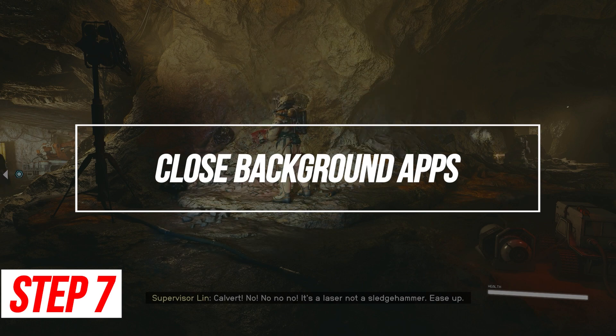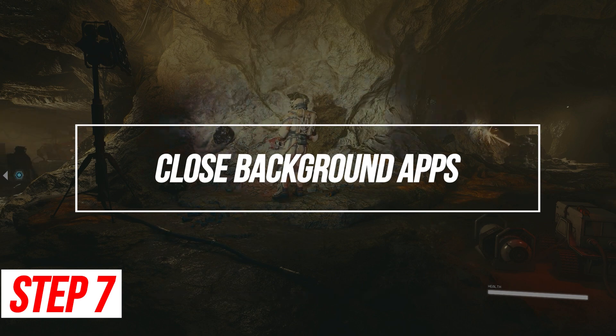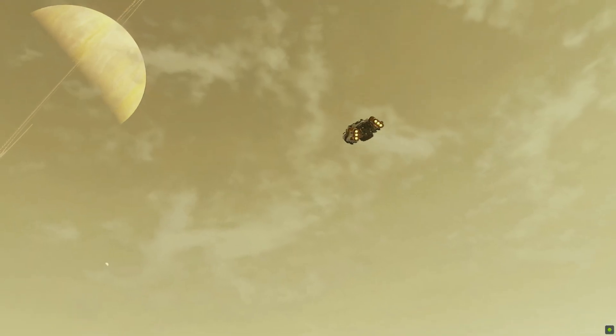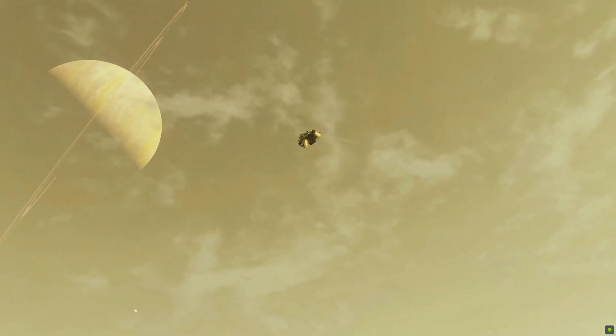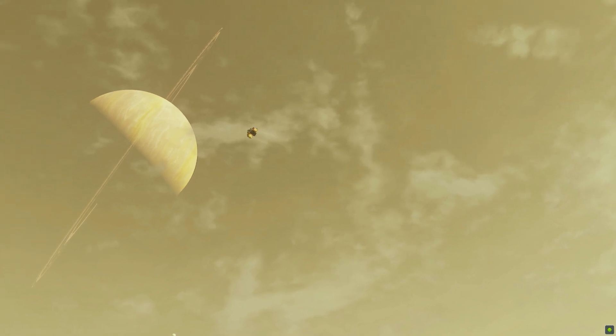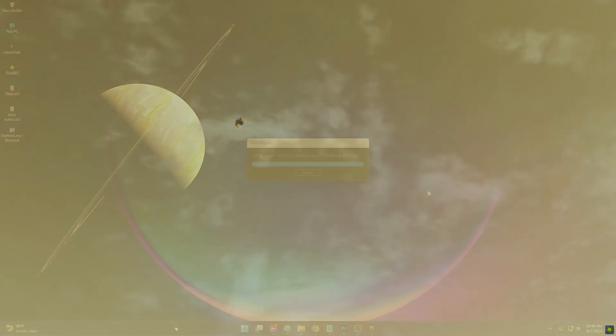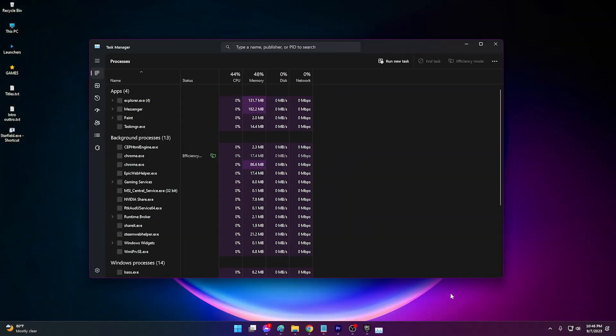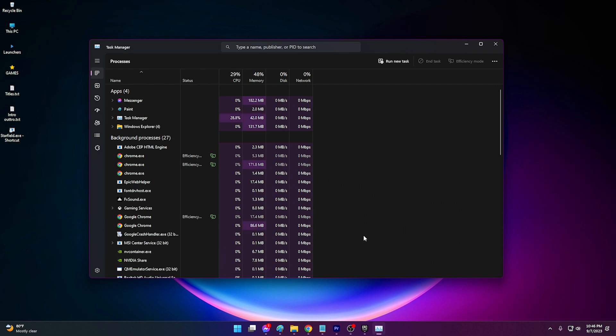Close background apps. Too many background apps and processes bog down CPU and RAM, slowing Starfield. Purge them for resources. Open Task Manager. Close all unnecessary apps that are running in the background.